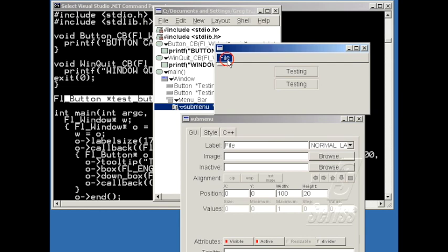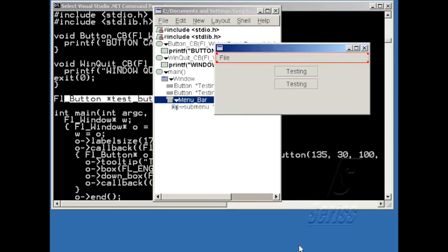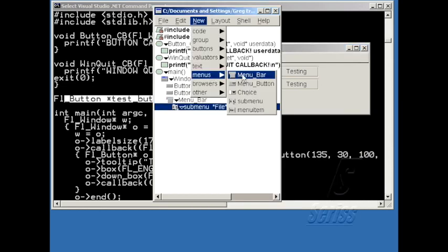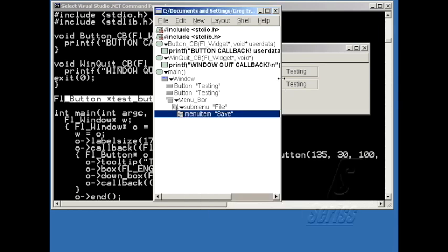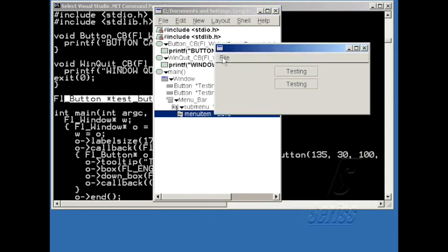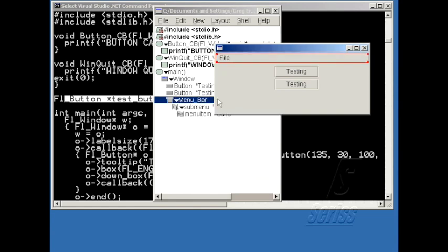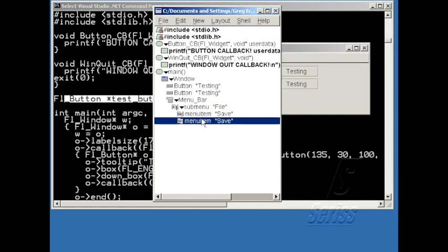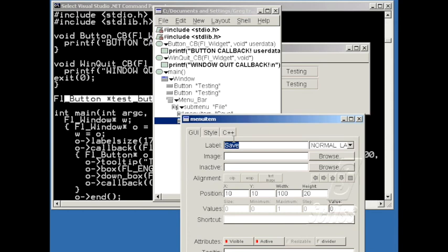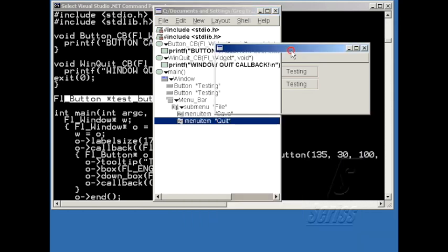So now I have a file submenu with nothing in it. And let me add a new menu item. I'll call that one Save. And so now I've got one menu item inside File, and if I make a copy of that, Control-C, Control-V, and change this to be Quit, now I have two menu items.